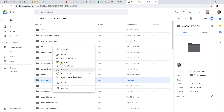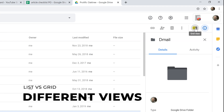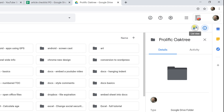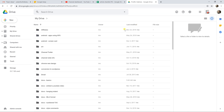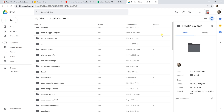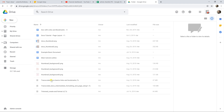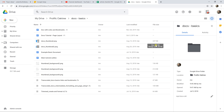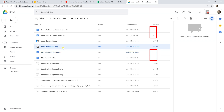There are different views you can use. In the upper right-hand corner, you can switch between List View and Grid View. Grid View shows more items but with less detail. List View shows the owner and last modified date. You'll also see file size in List View, though Docs, Sheets, and Slides files don't count against your storage space — other file types do.